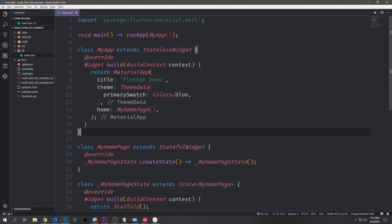Hey guys, my name is Tensor. Welcome to another Flutter tutorial. Today we're going to be talking about how we can filter items by type and how we can combine streams in various different ways.